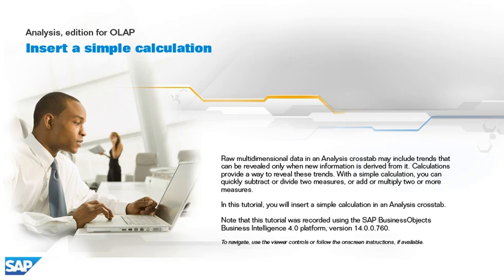Raw multidimensional data in an analysis cross tab may include trends that can be revealed only when new information is derived from it. Calculations provide a way to reveal these trends.